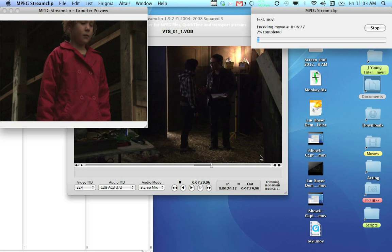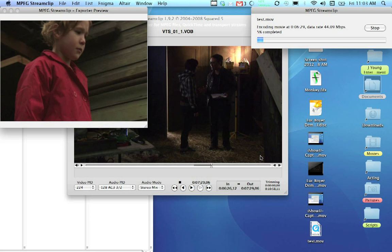And, of course, it depends on how long the clip is. That'll depend on how long the export is. A lot of people are like, oh, why is it taking so long?